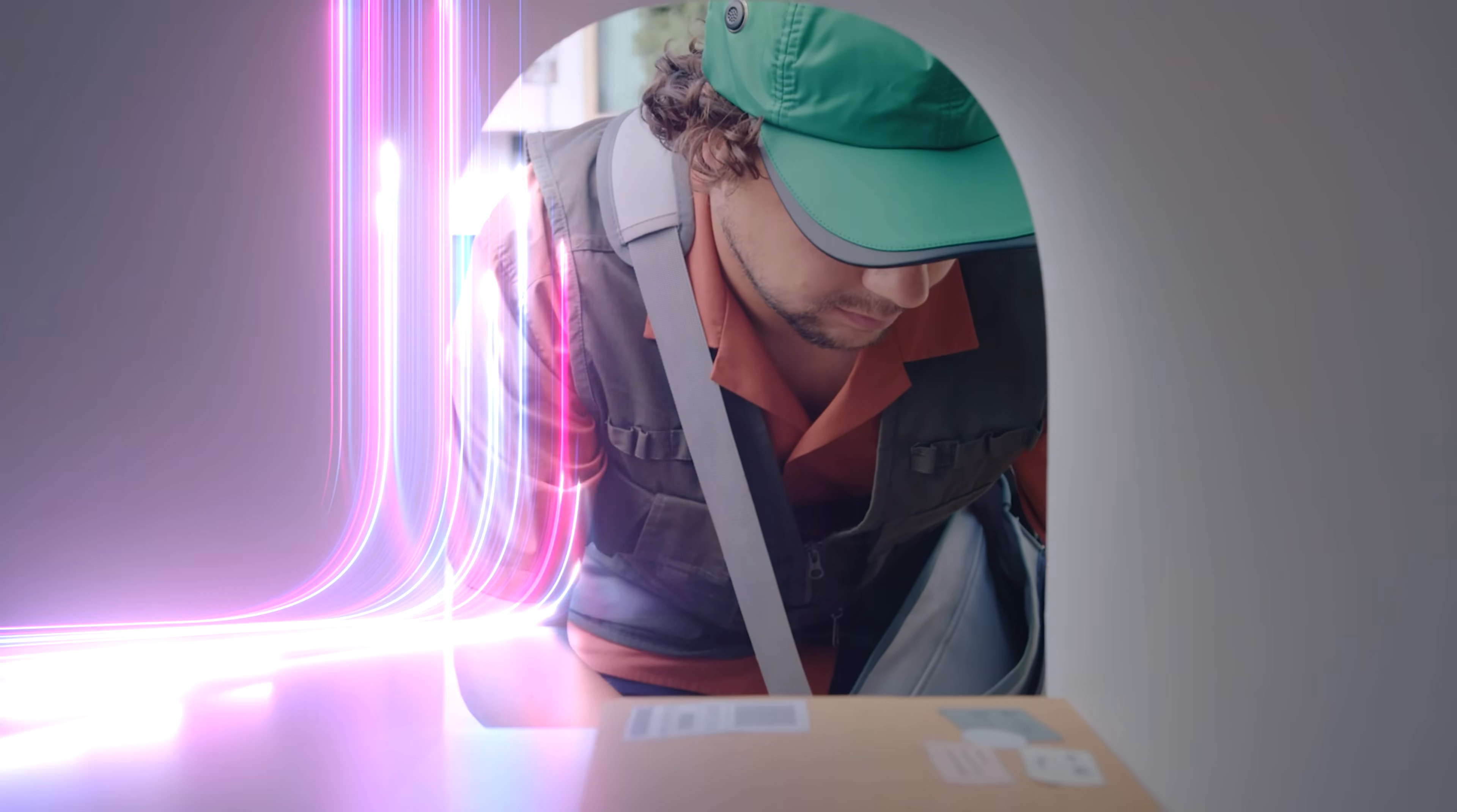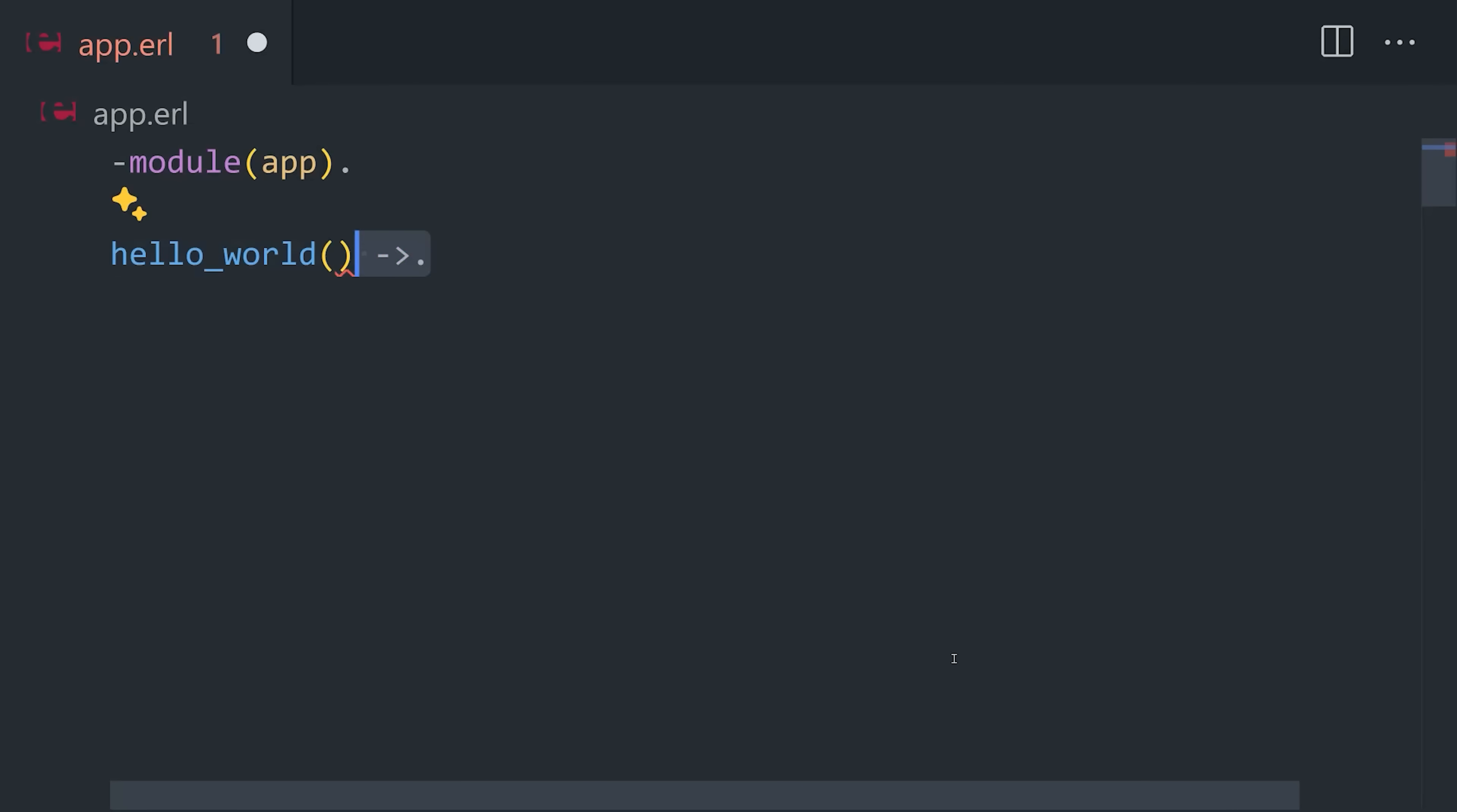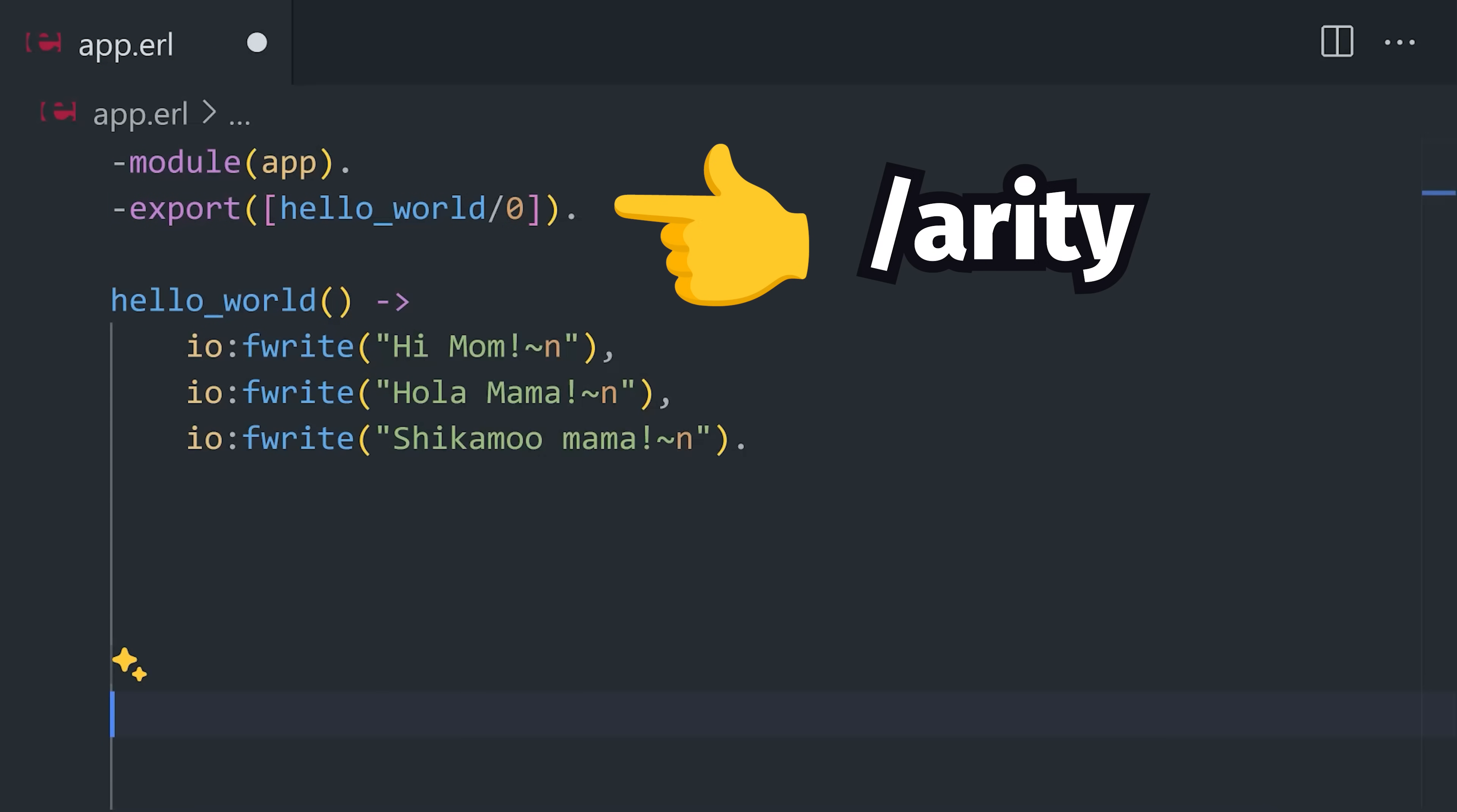To understand Erlang's legendary concurrency model, though, we need to look at some code. Get started by installing it, then create a file ending in .erl. First, declare a module, then write a function that contains one or more expressions separated by commas. Just like a sentence, the function ends when you hit a period. Then export the function from the module, and notice this slash zero here that indicates the function takes zero arguments.